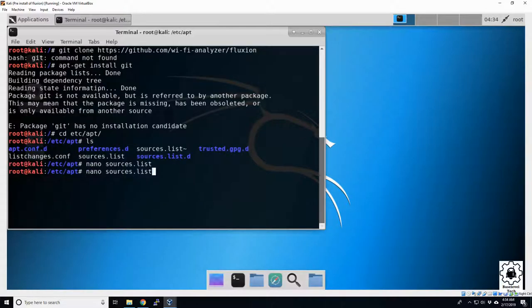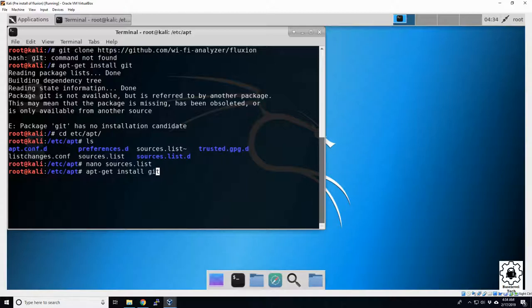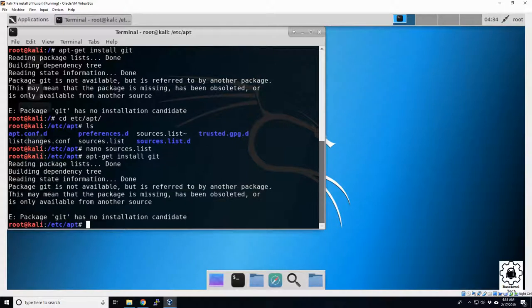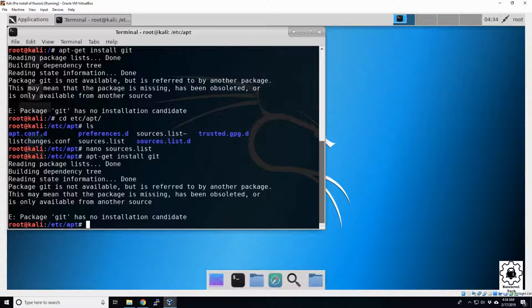So in theory, our apt-get install git should work again. I'll hit up arrow a few times to get back to our old command. You can always just retype apt-get install git. Let's see if it works. It did not work. Well, the next thing we need to do is basically update it. So let's do that.